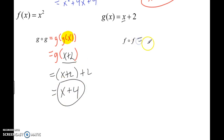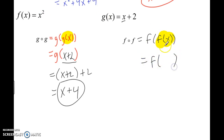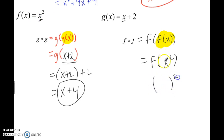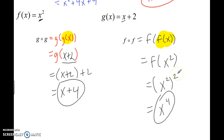Finally, F of F of X. Simplify the inside part first: F of X is X squared. So this becomes F of X squared. Now everywhere there's an X in the F function, plug in X squared: instead of X squared, the new X is X squared, so it becomes X squared, all squared. When you raise a power to a power you multiply the exponents, so this simplifies to X to the fourth. So when you plug in X, you get an output in terms of X as well. And that is your lesson.